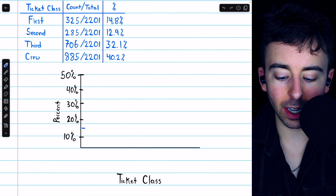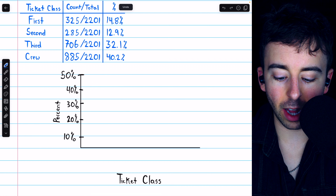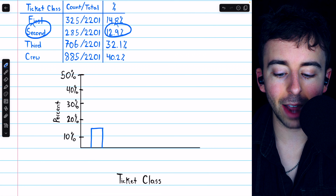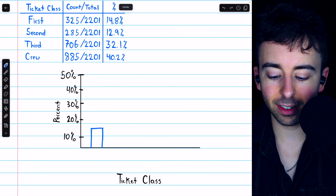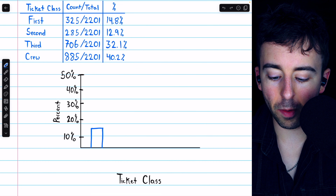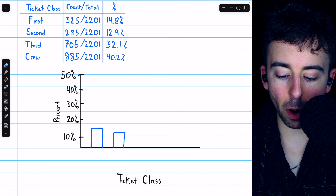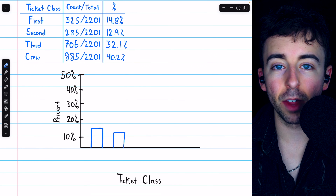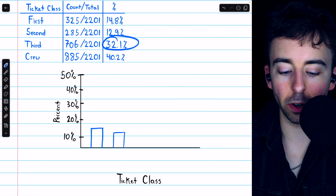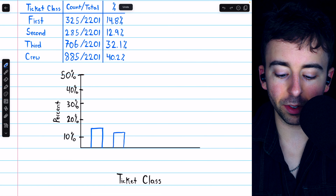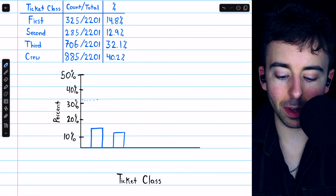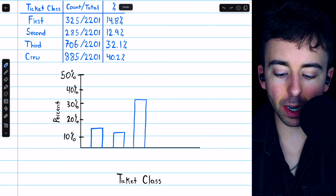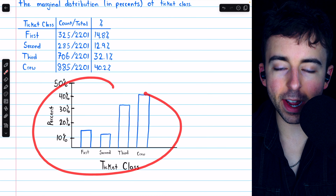To construct this bar chart for the categorical variable of ticket class, we'll need a y-axis representing our percents and an x-axis where we'll put the bars, each bar representing one of the ticket classes. The y-axis will have our percents, and on the x-axis we'll have the different ticket classes. The highest percent in the marginal distribution is 40.2%, so we'll go up to 50% on the y-axis, counting up by 10 percentage points: 10, 20, 30, 40, and 50.